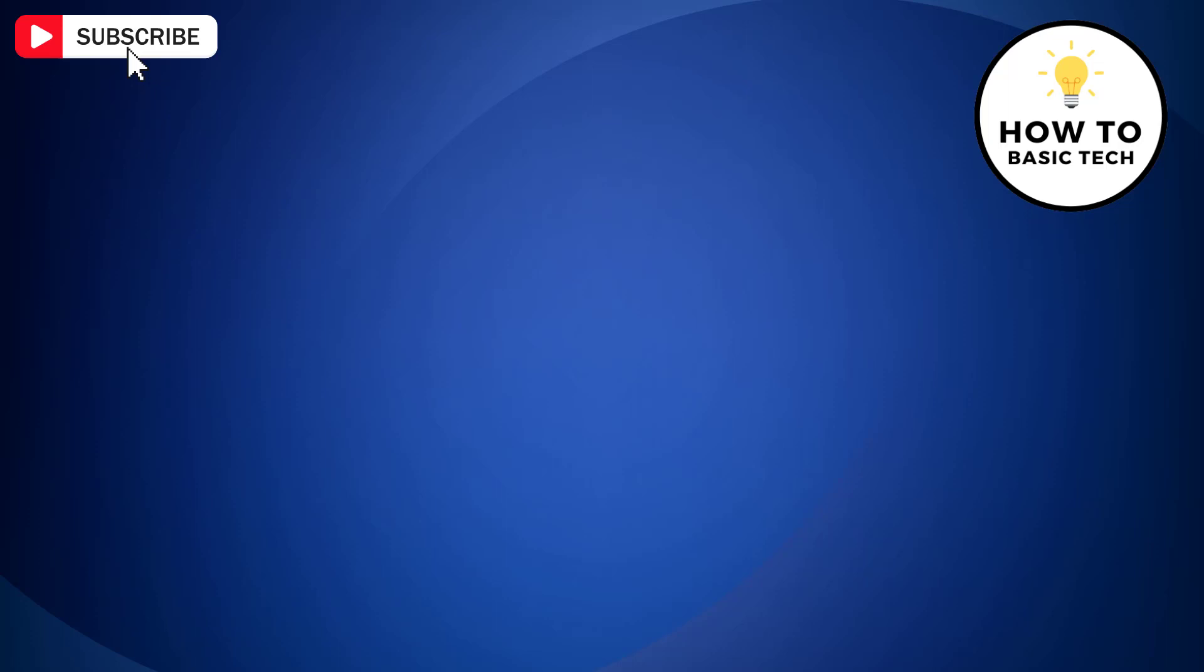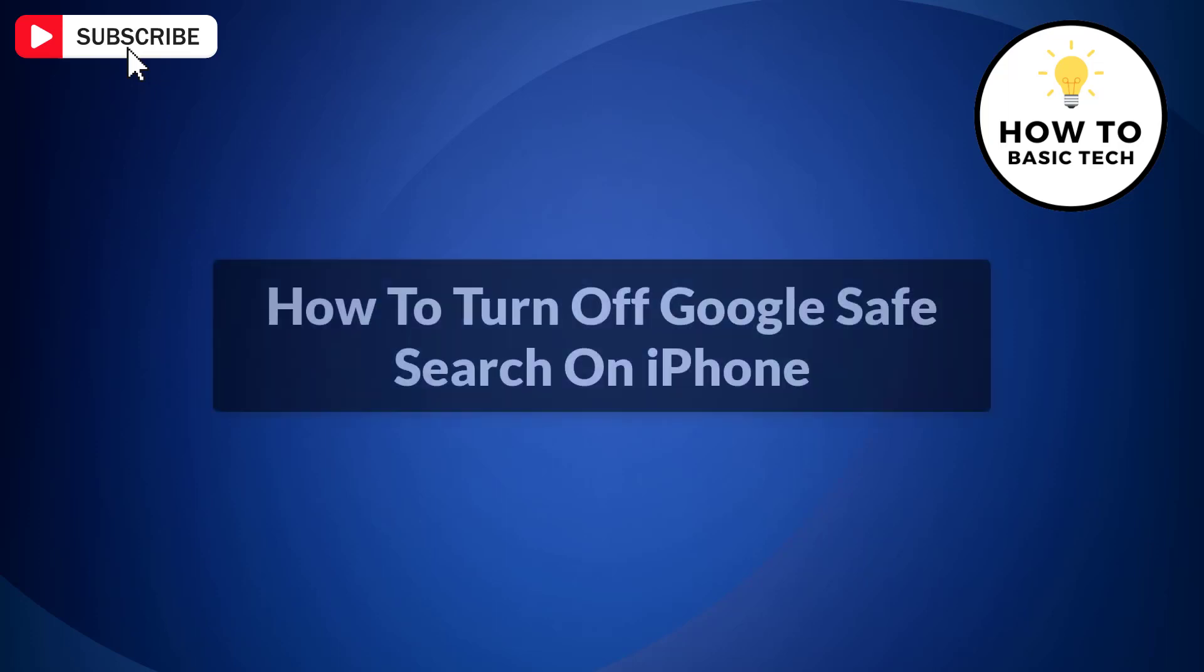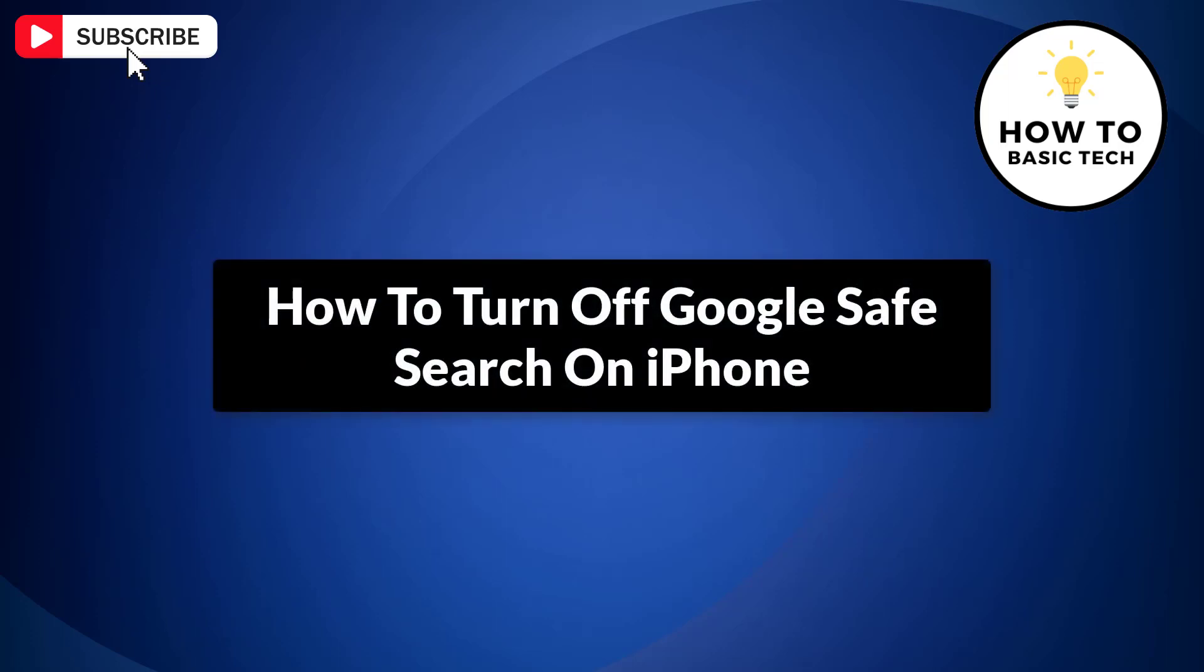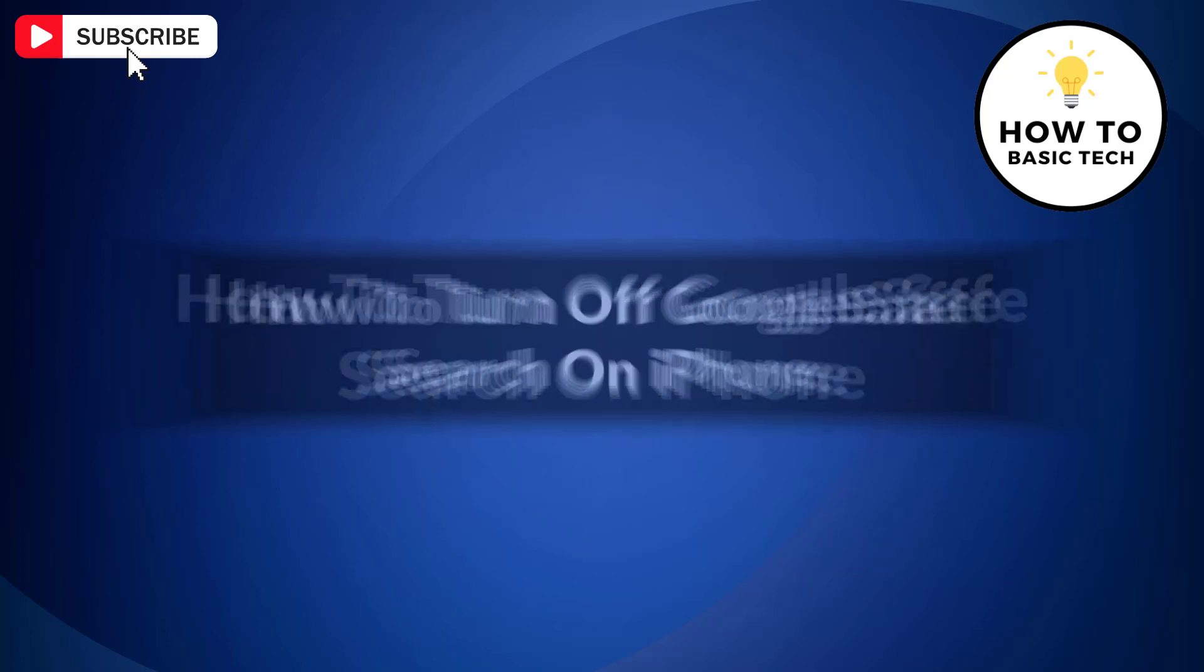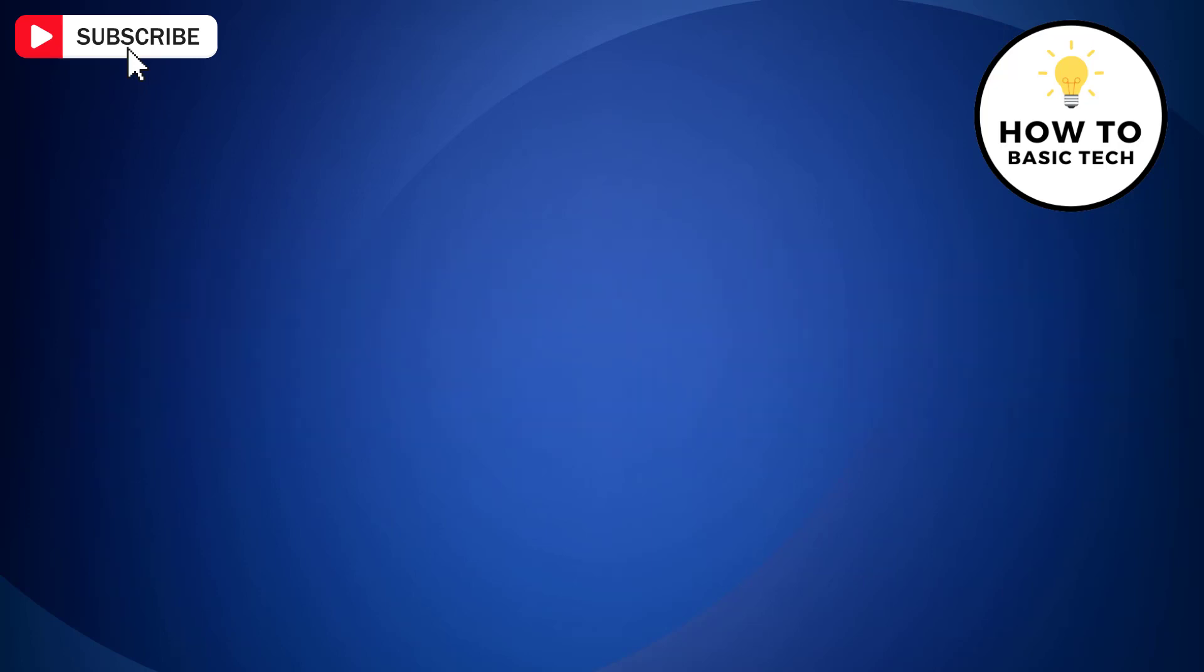In this video, I am going to show you how to turn off Google Safe Search on iPhone. So let's get started.